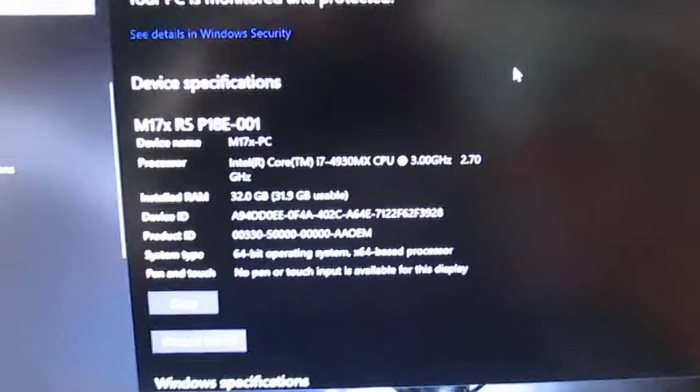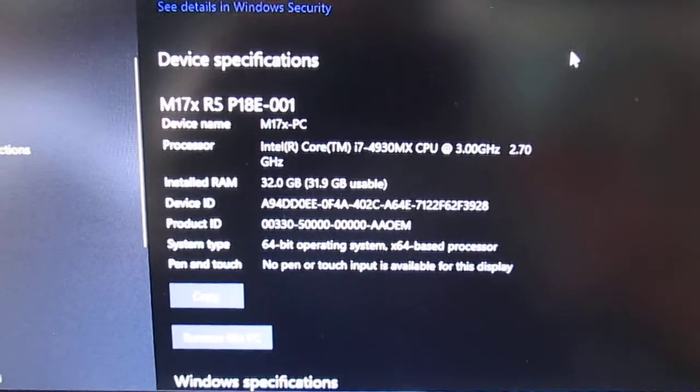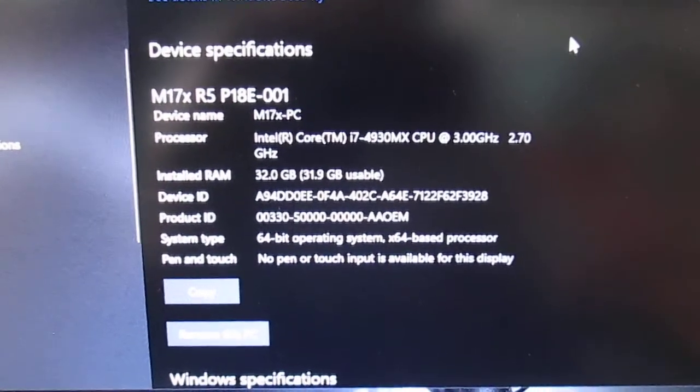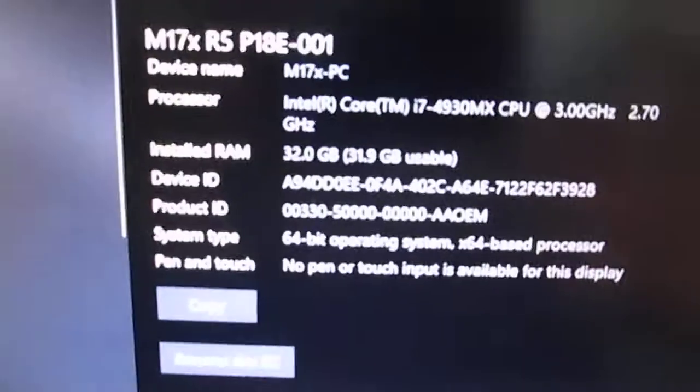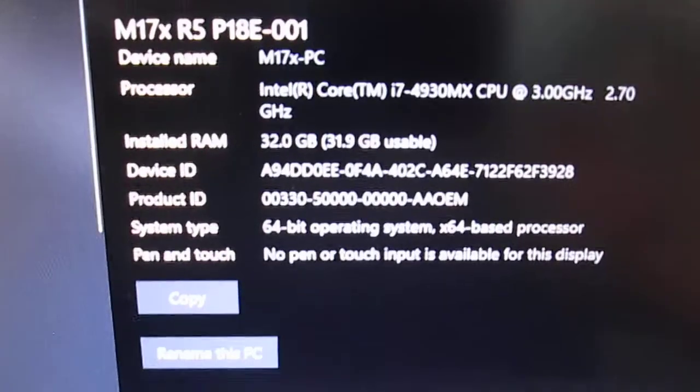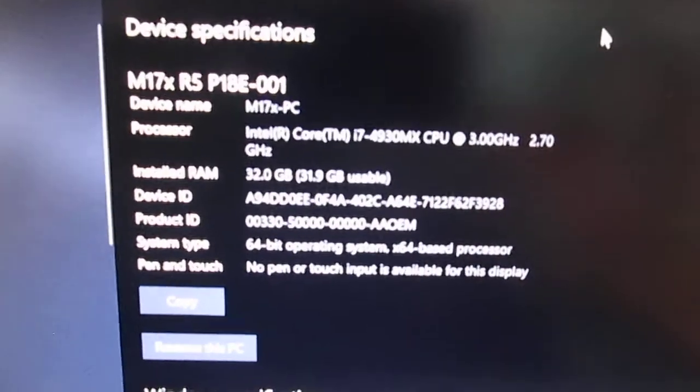Some people say that this laptop is not capable of going over 16GB. There are some other boards that can't. This one can.